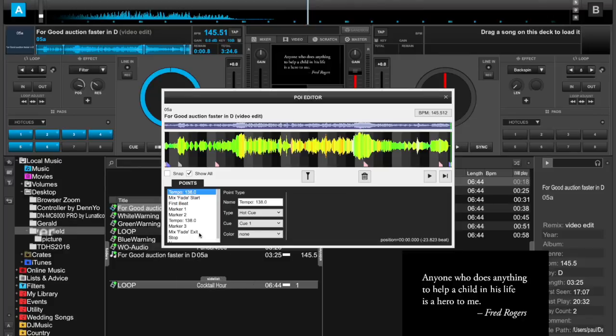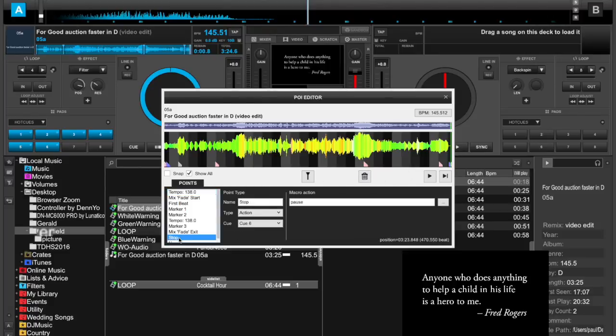I brought out the POI editor and created a new cue point at that location, and it's called Stop.